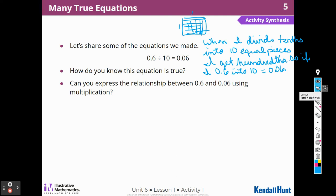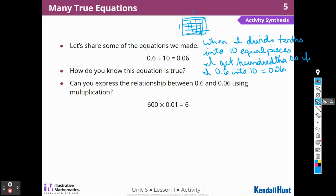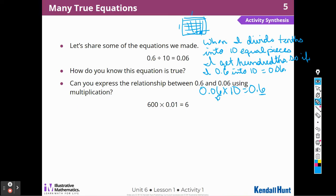Can you express the relationship between 6 tenths and 6 hundredths using multiplication? I could say 6 hundredths times 10 is going to be 6 tenths. So when I multiply something times 10, notice that that digit moves to the left — it gets bigger. So it moves to the left. When I multiply anything times 10, that digit is going to move to the left.